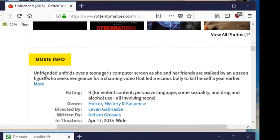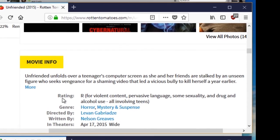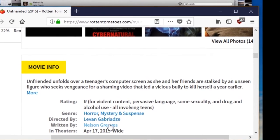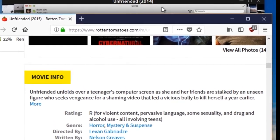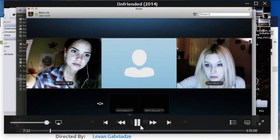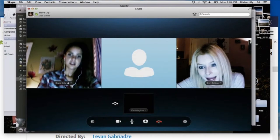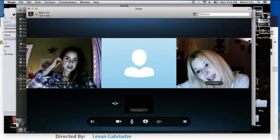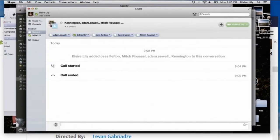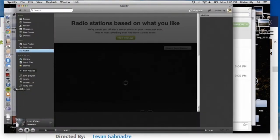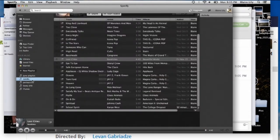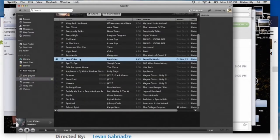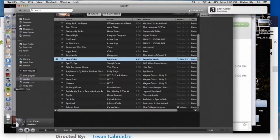A year prior, Blumhouse Productions and Universal Pictures put out a feature film that followed the tenets of the desktop film, or what the producer calls the scream movie. The film, like most horror films, received mixed reviews, but it is a testament to having a gimmick and sticking through it to the end.